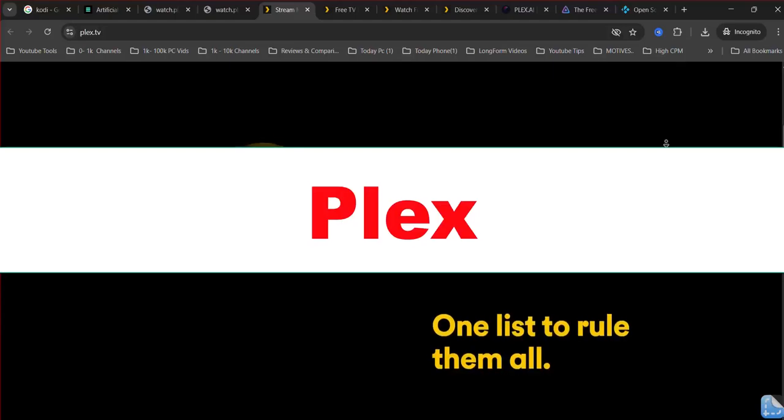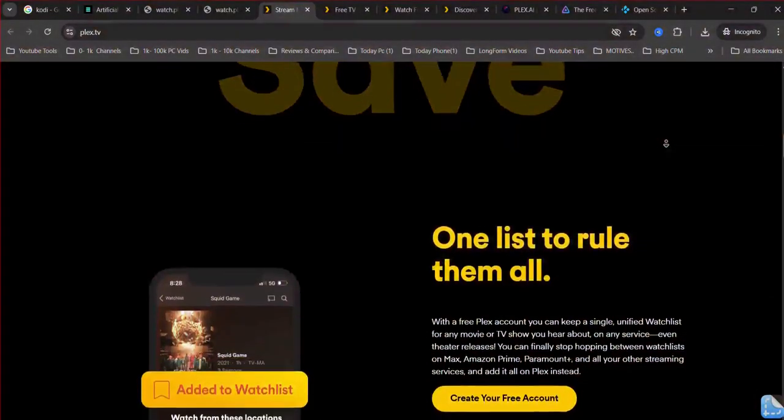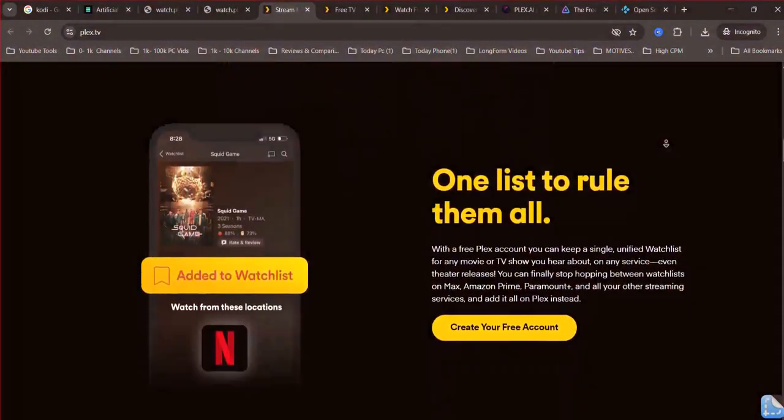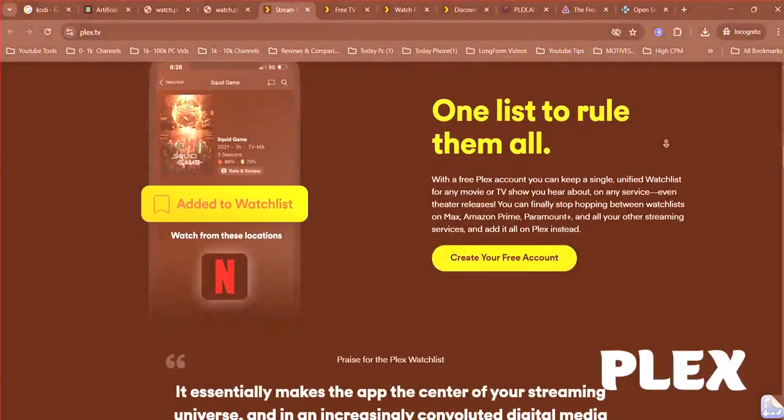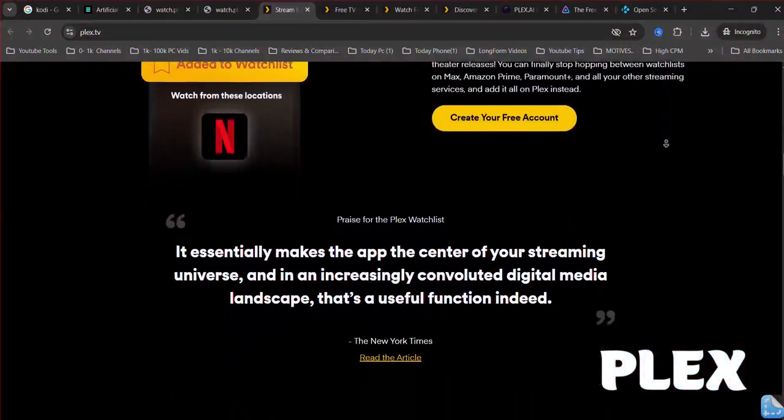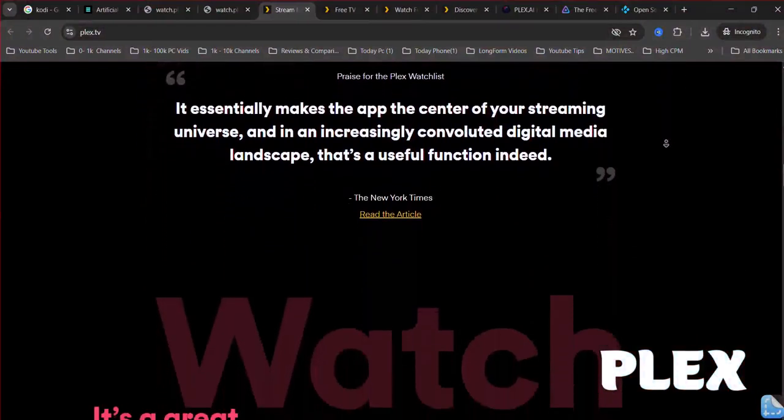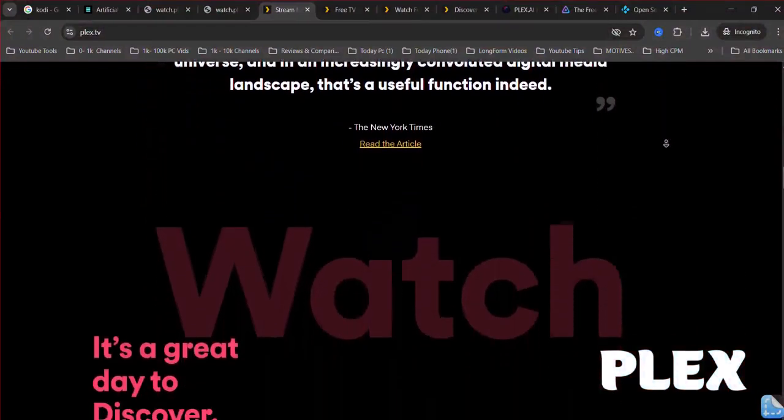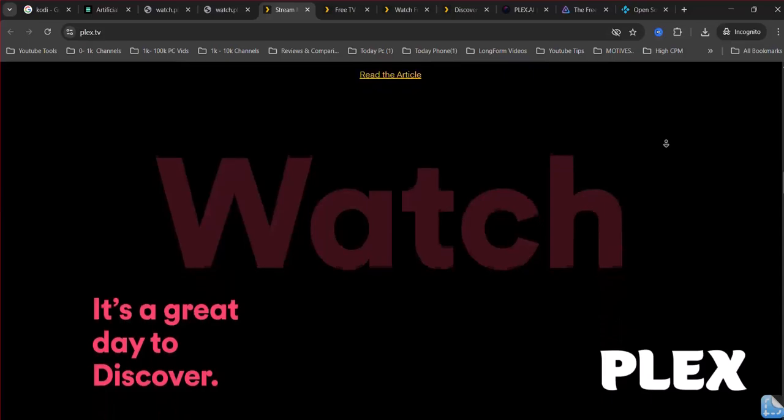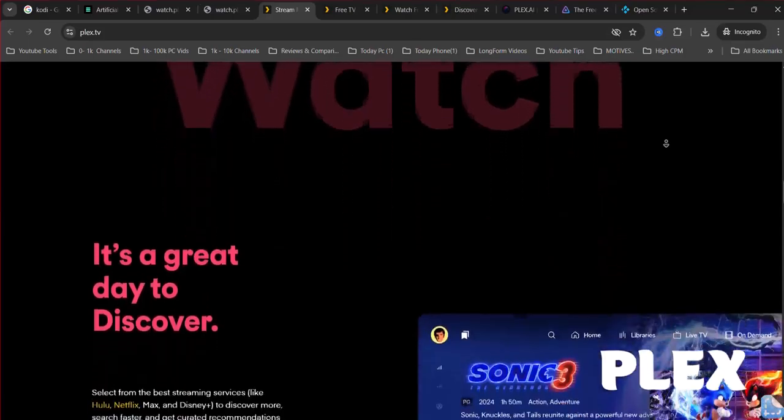Plex. Plex is renowned for its polished and user-friendly interface, making it very easy for beginners to set up and enjoy their media. It excels at seamless remote streaming and offers excellent automatic metadata fetching.